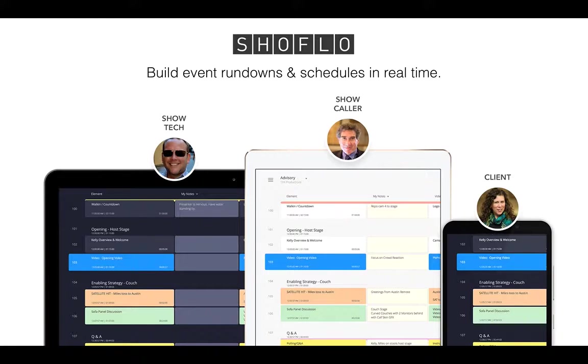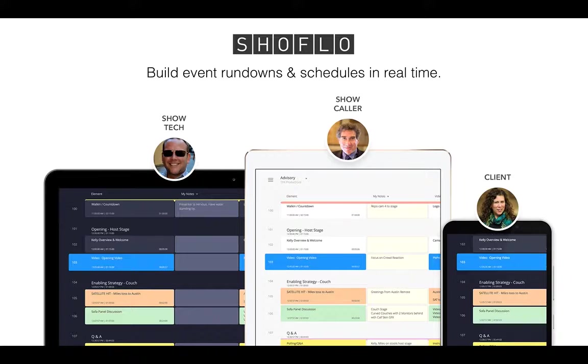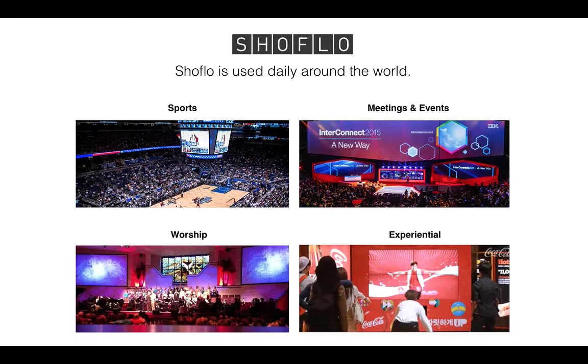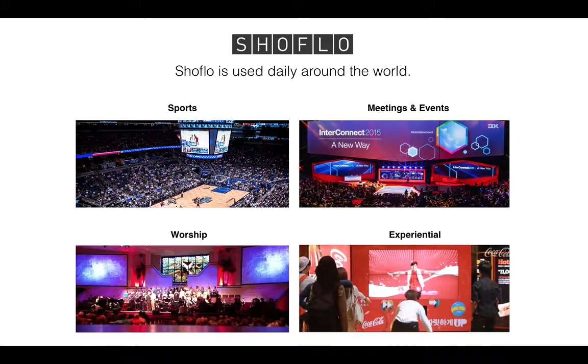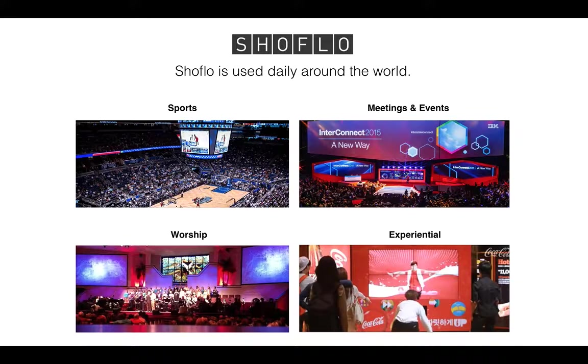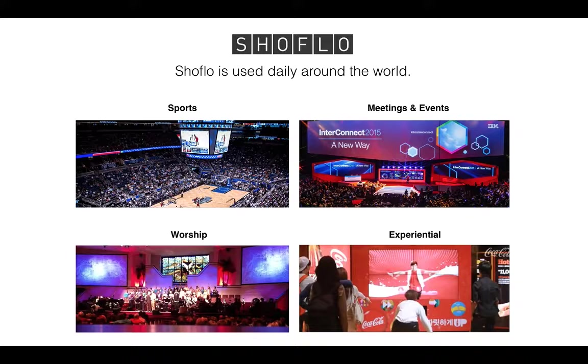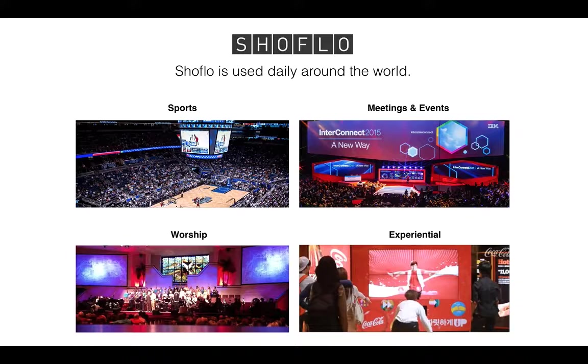Hello, my name is John and I'm with Showflow. Showflow is a real-time live event production software created to help teams create and execute event rundowns, schedules, lists, and Q2Qs in real time. Showflow is used daily on events of all sizes, everything from small house of worship Sunday services to professional sports teams for managing in-game entertainment, Jumbotron, LED boards, and also small and very large corporate meetings and events.